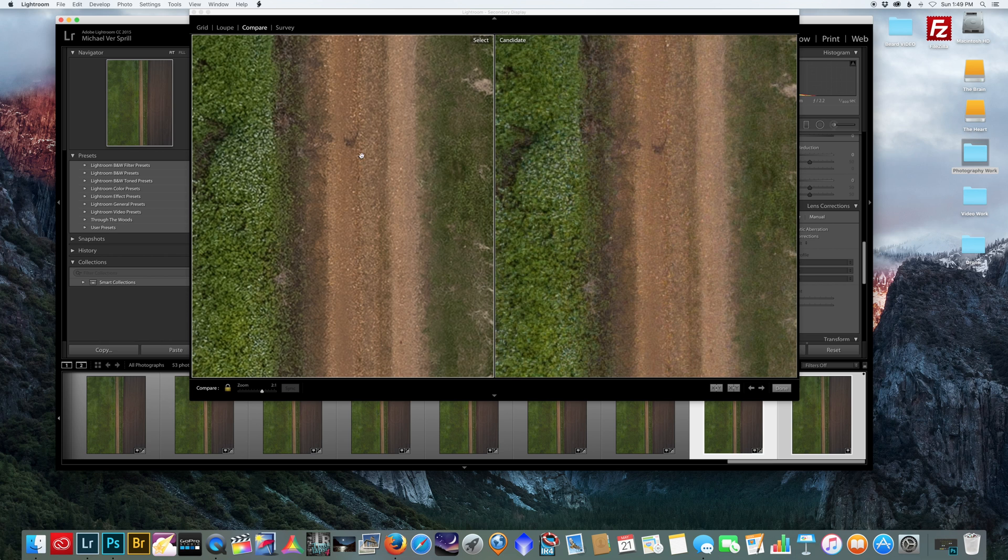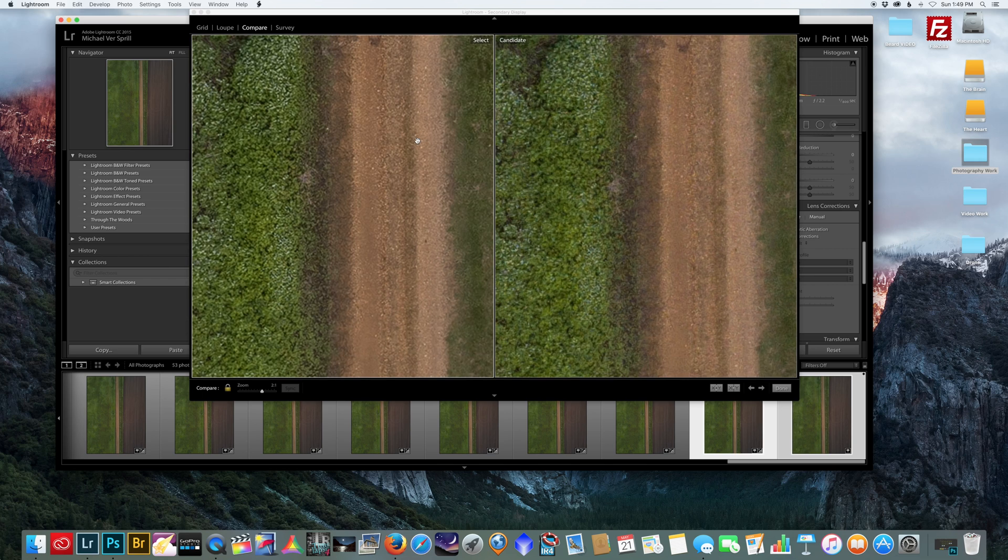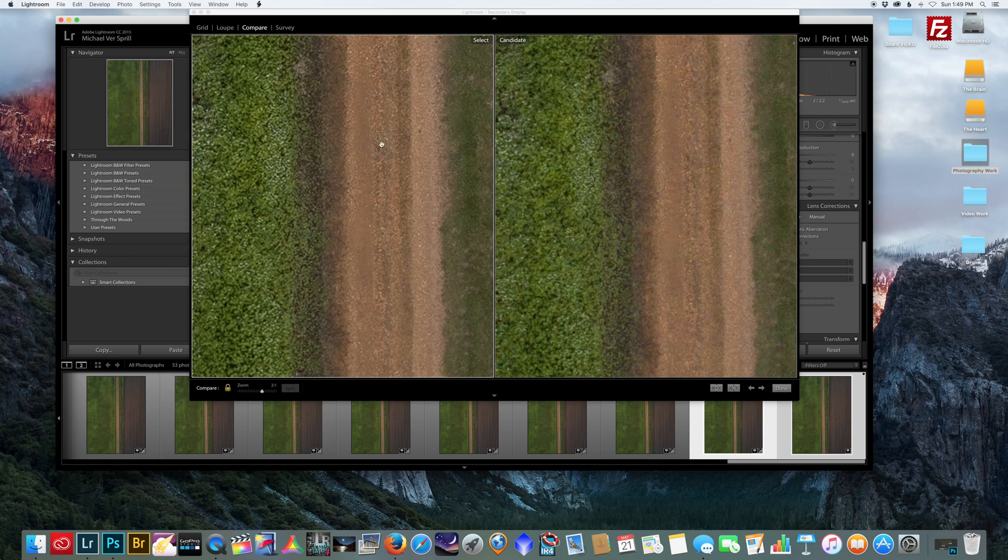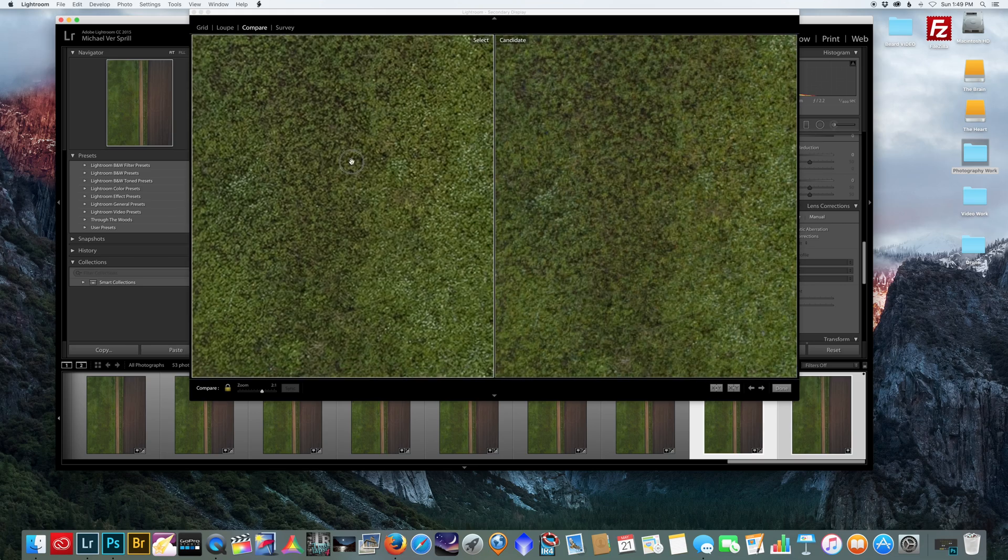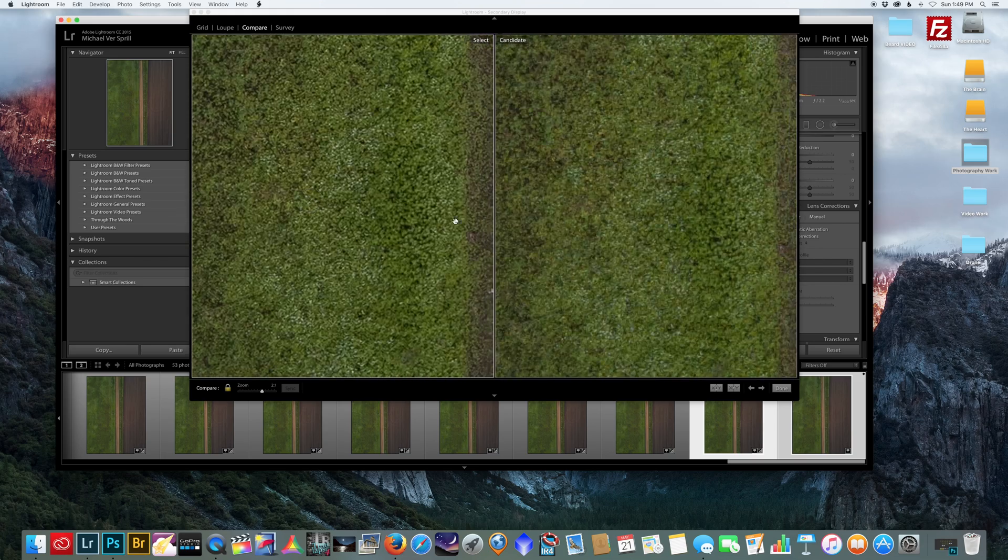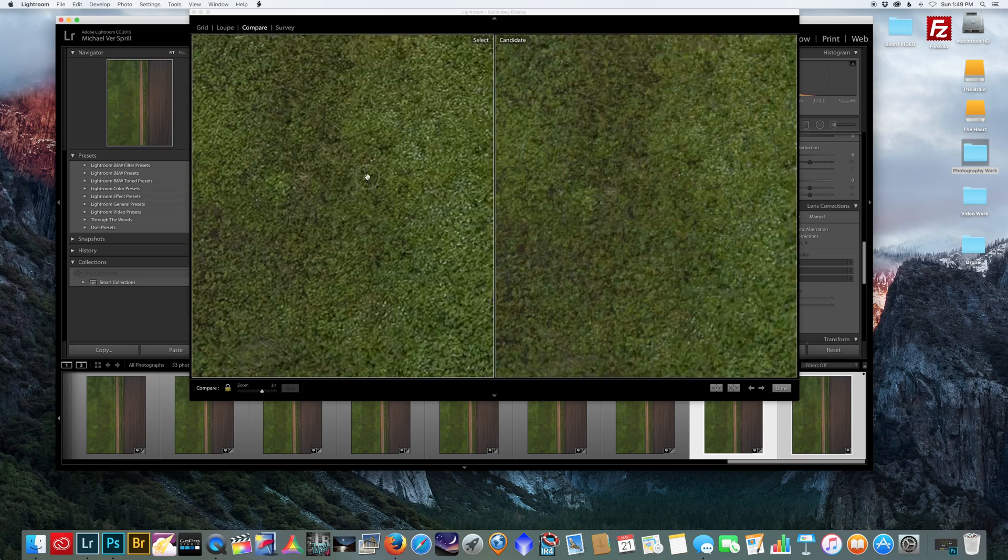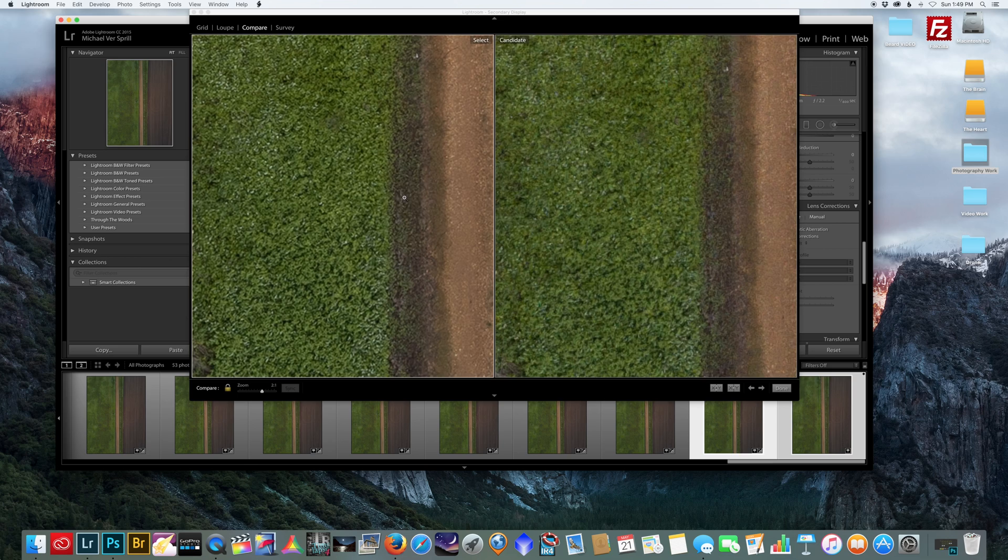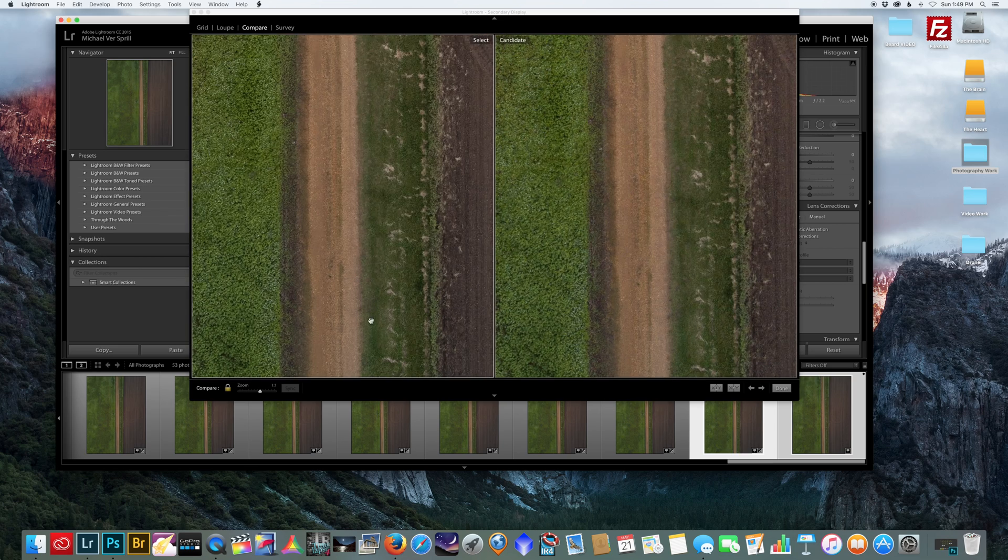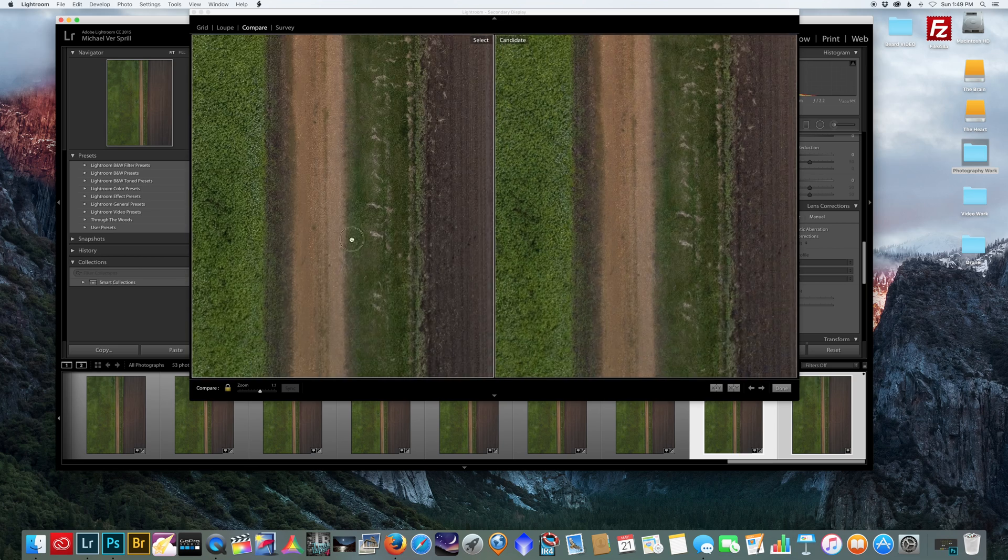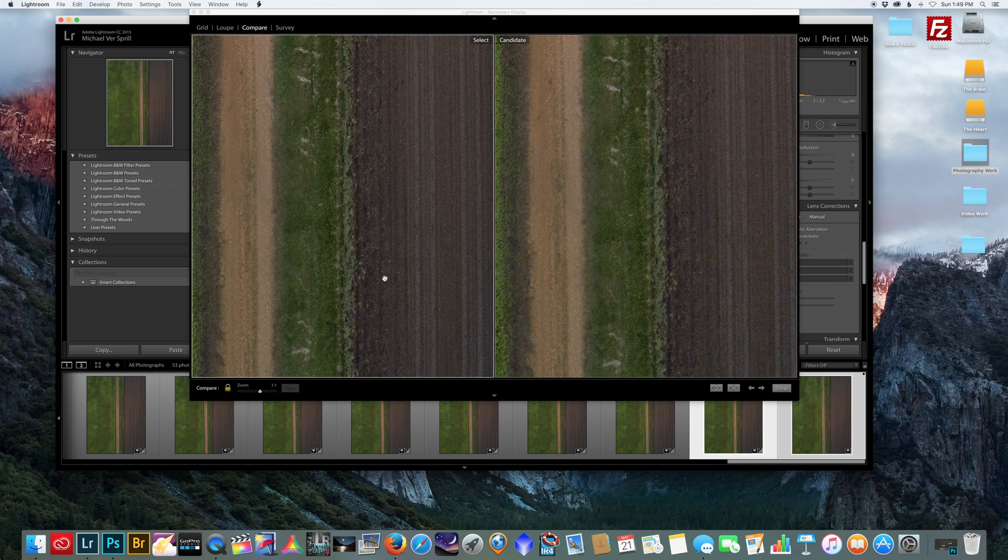You can see the definition. This is a dirt road so it's not the most aesthetically pleasing image, but just for comparison you can see how much more clarity you have in this. And you can see how soft this is.